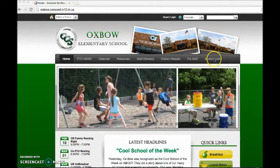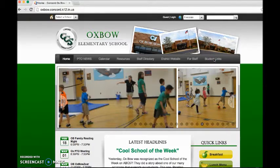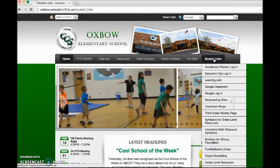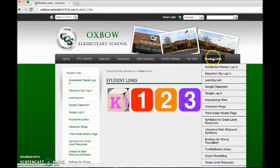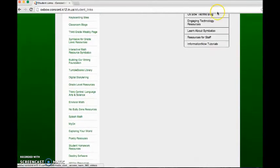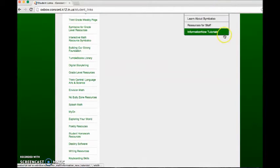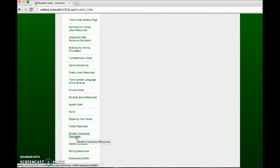So first you go to student links, and you can go to student homework resources.